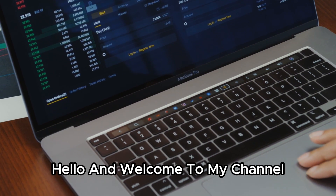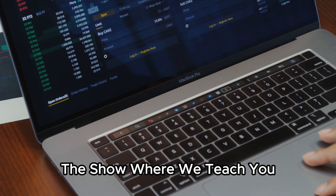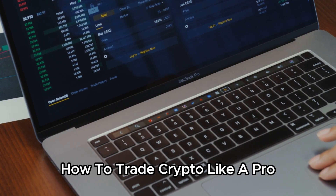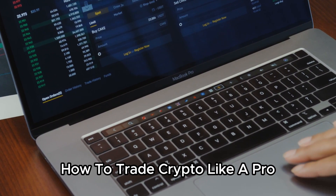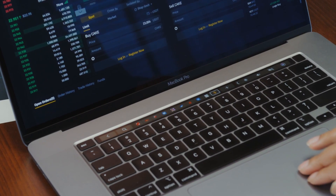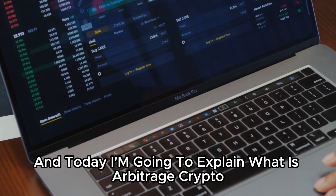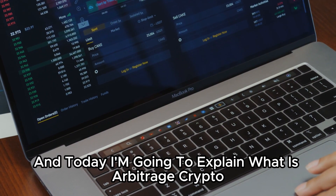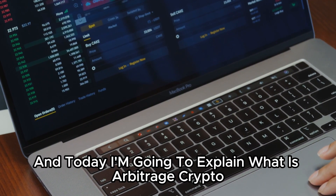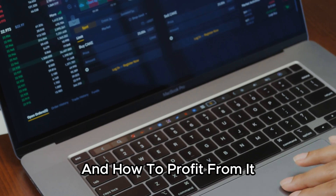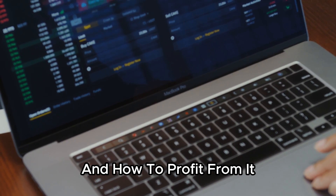Hello and welcome to my channel, the show where we teach you how to trade crypto like a pro. I'm your host, and today I'm going to explain what is Arbitrage Crypto and how to profit from it.